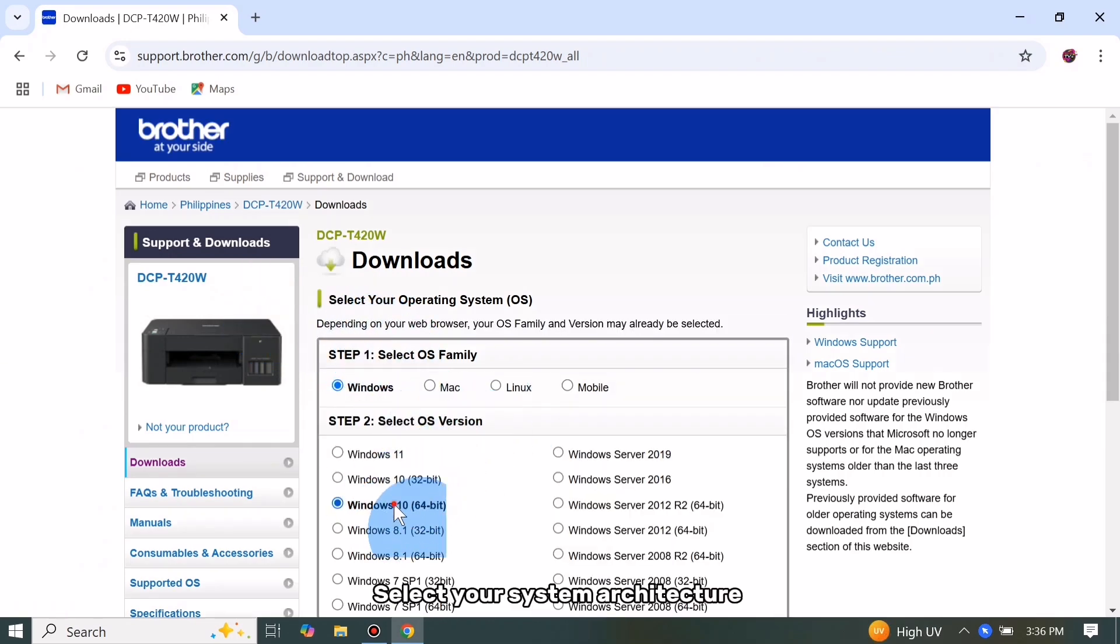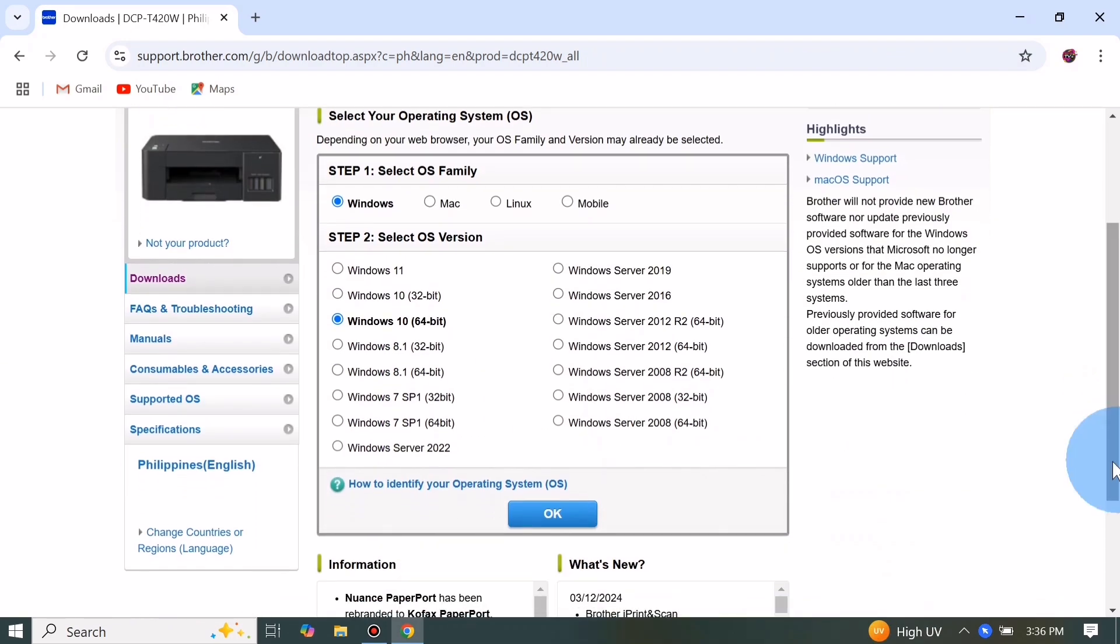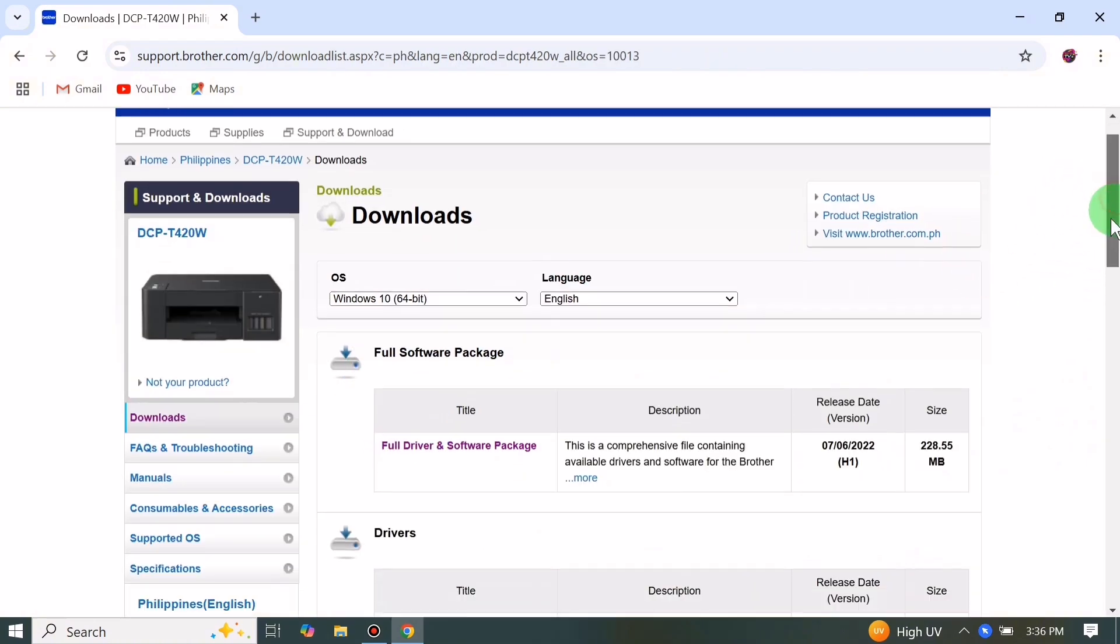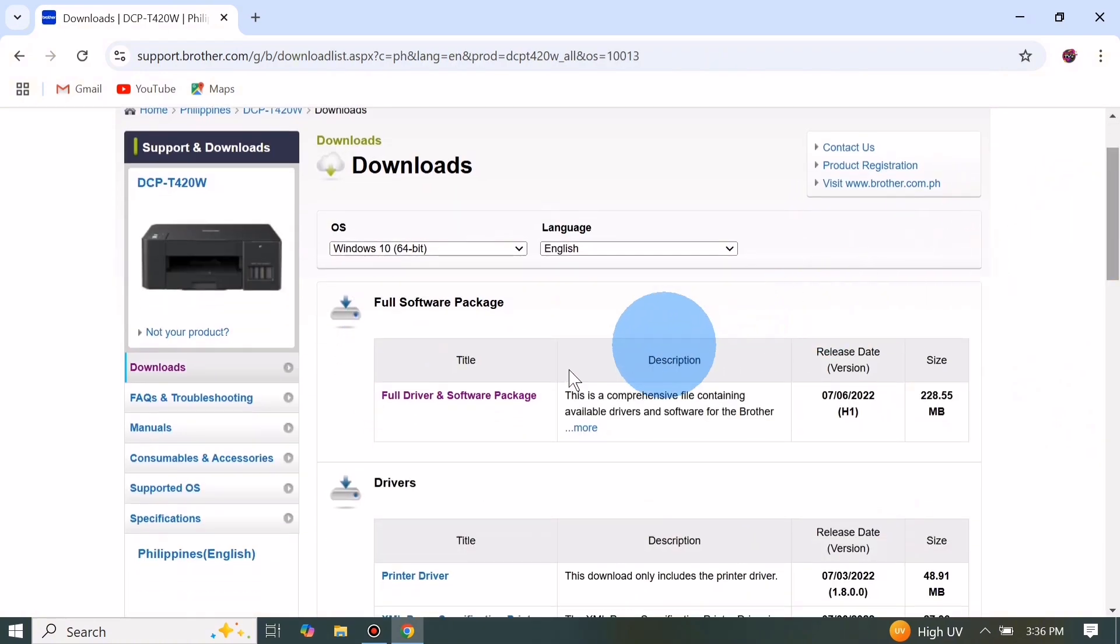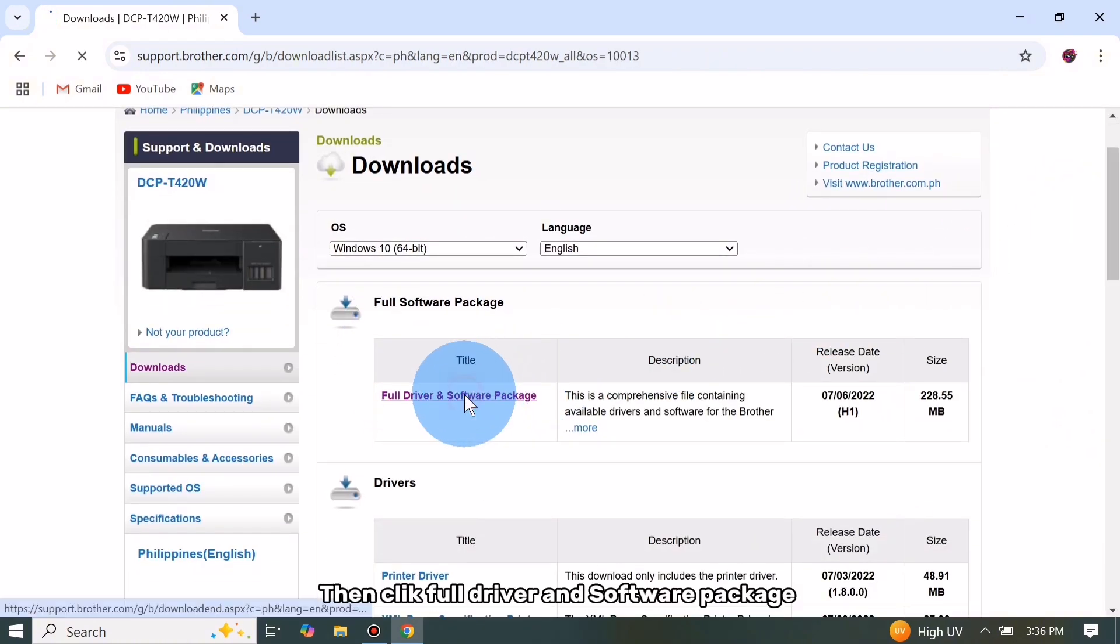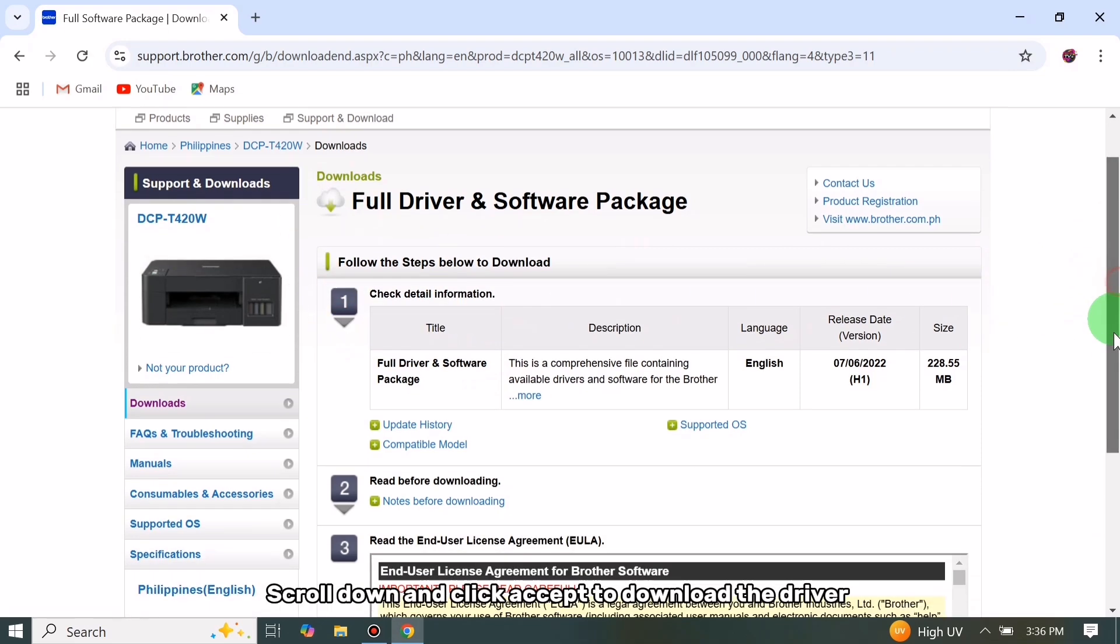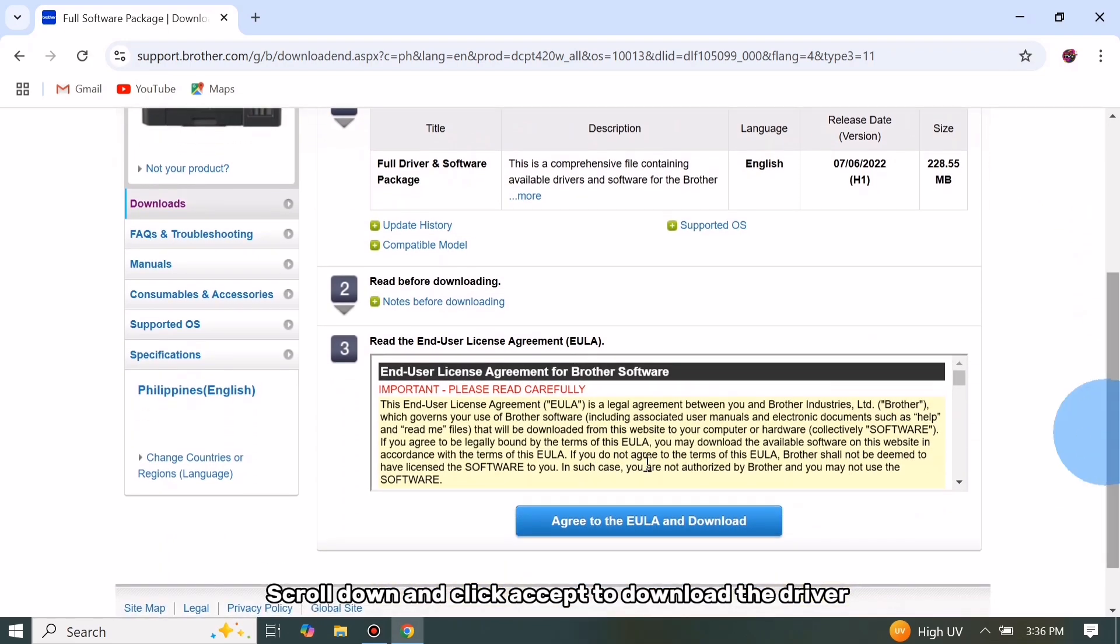Select your system architecture, then click OK. Then click Full Driver and Software Package, scroll down and click Accept to download the driver.